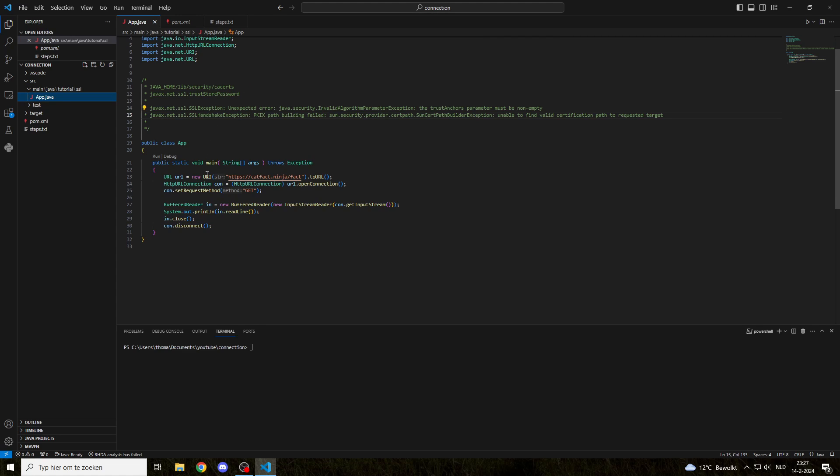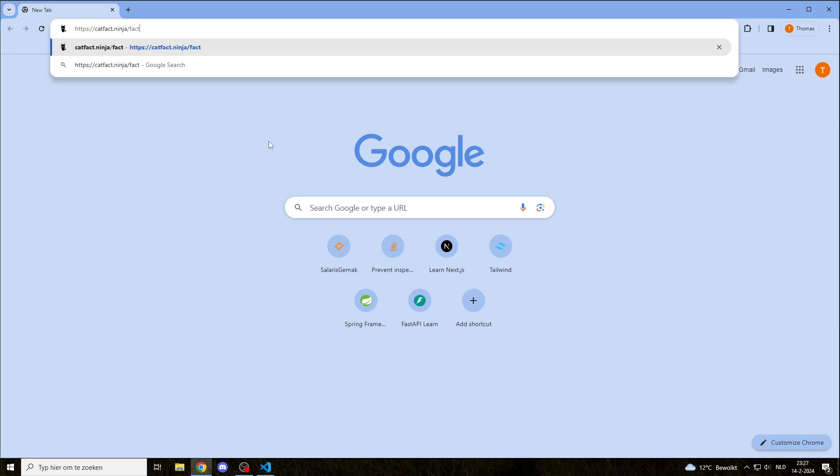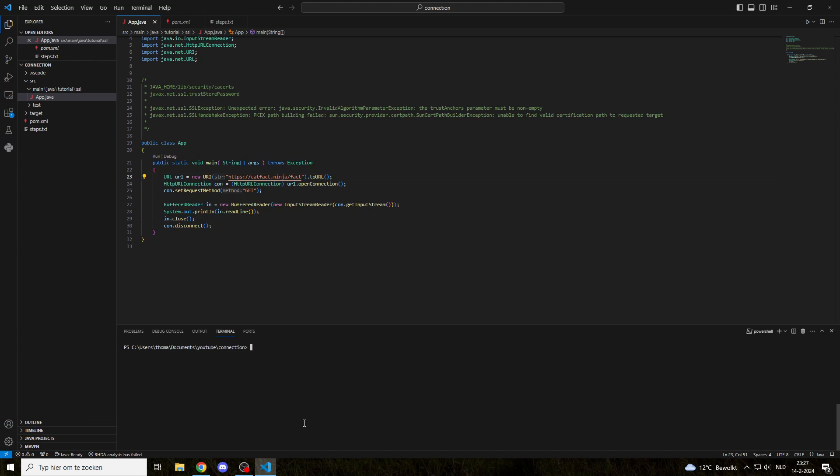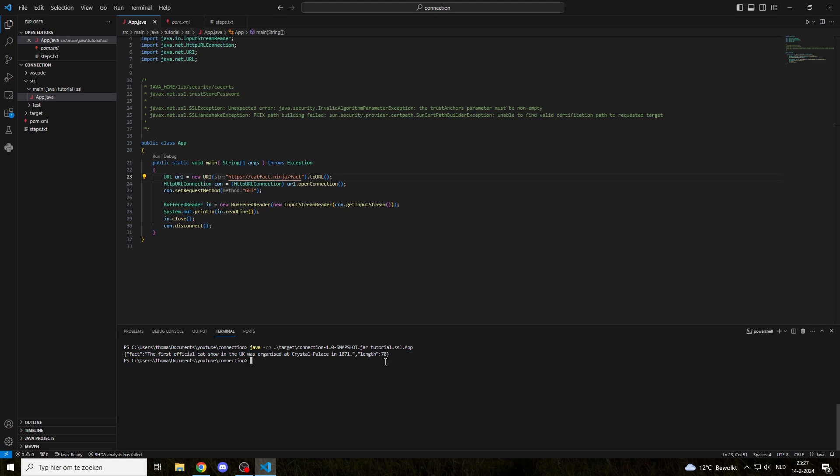This is the application that I have. It's just a really simple API call to this particular website. We can use Google Chrome to see what it does. It just returns a random fact and the length of that fact. So let's run our application. We can see it's just one line output, a JSON string.